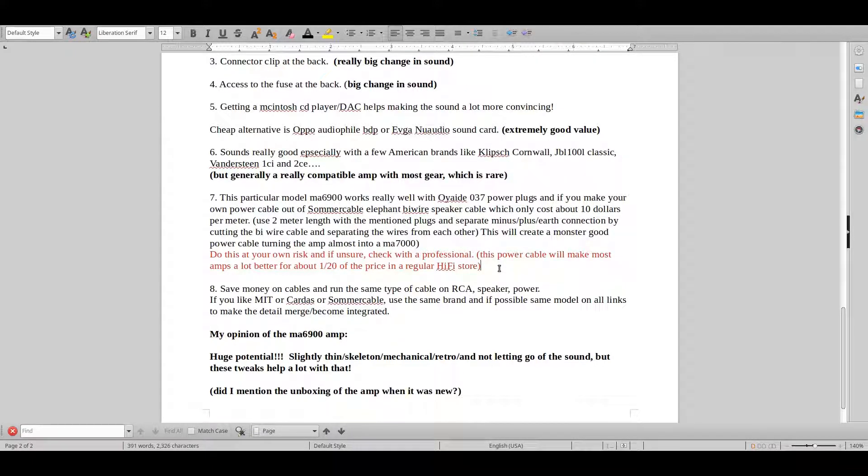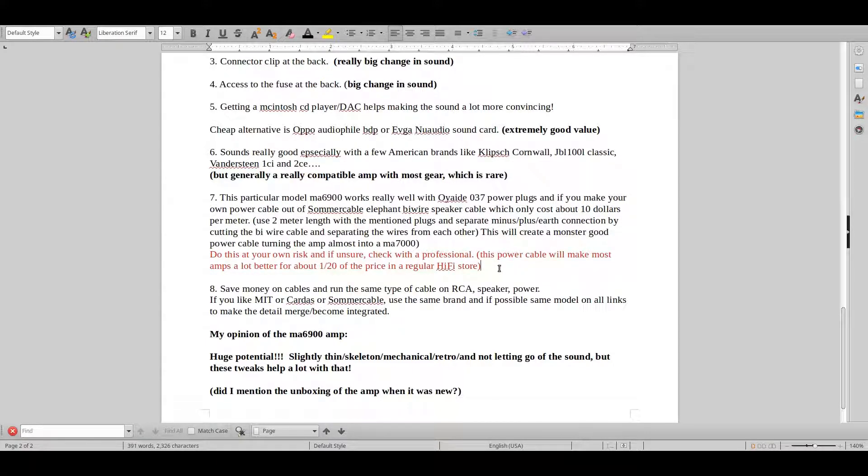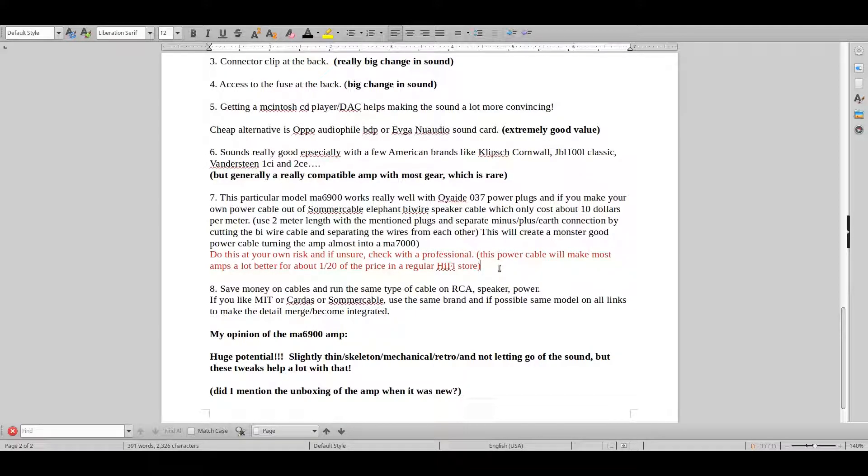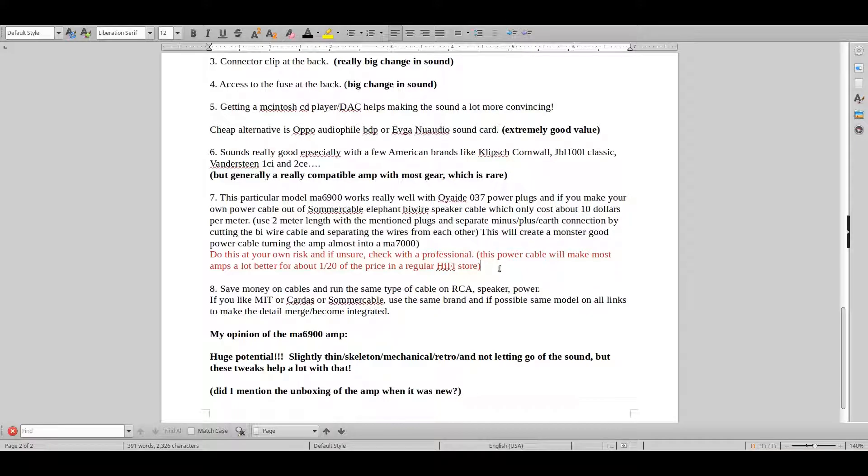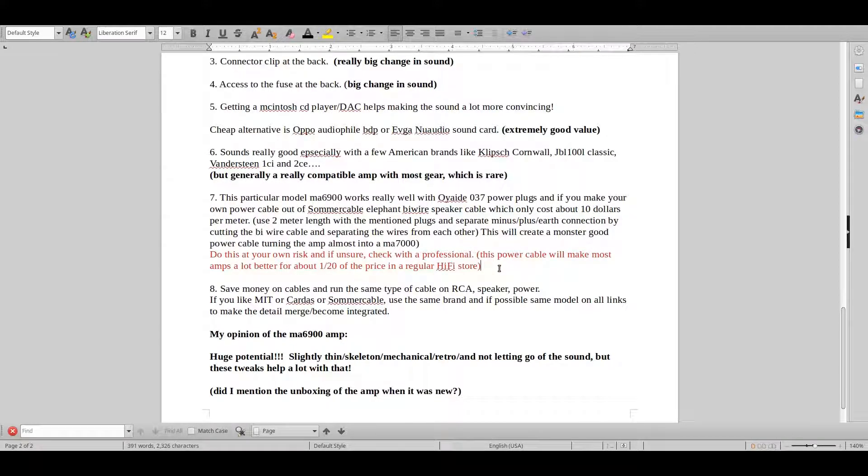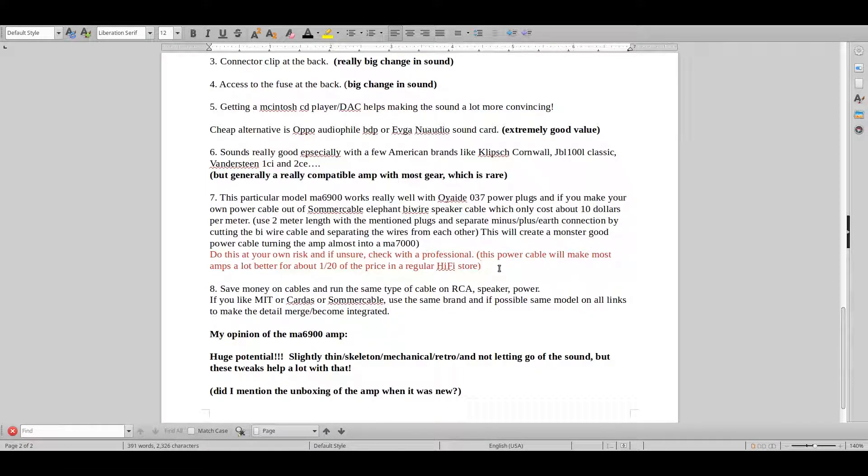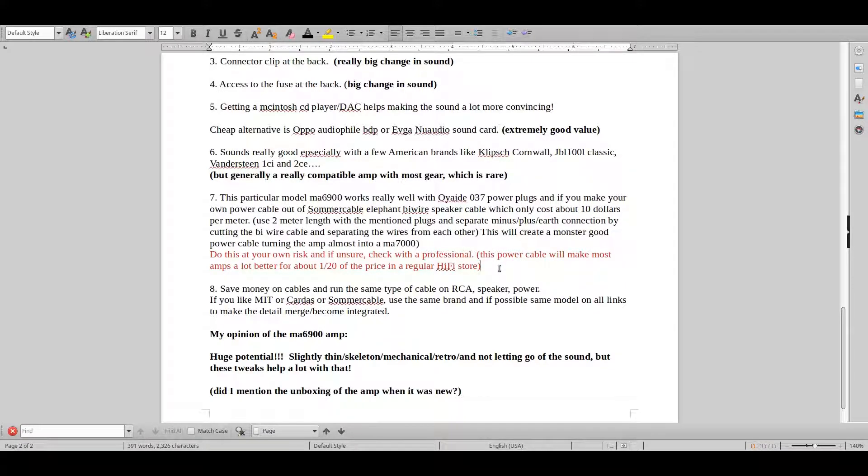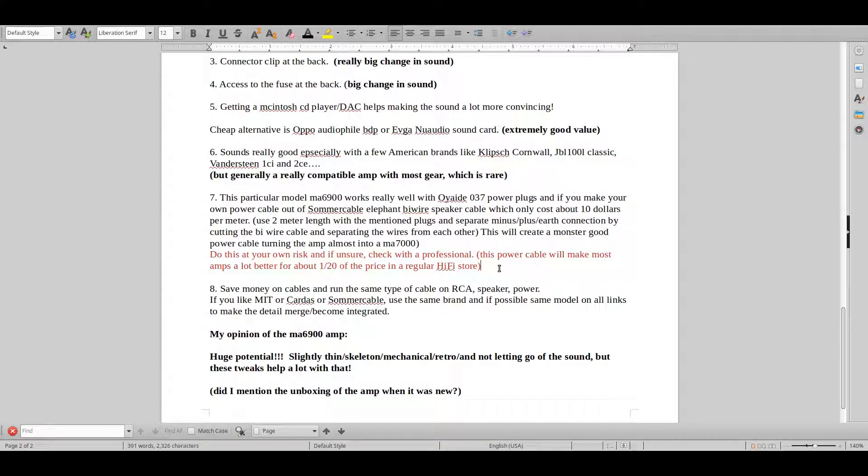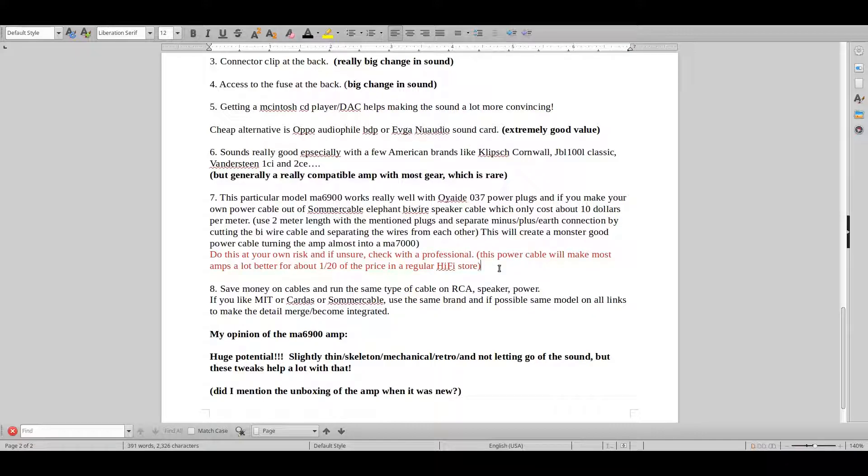And especially if you combine it with something that's really special here, Sommer cable elephant bywire speaker cable. I mean, it's like $10 per meter, I repeat $10 per meter, you're getting a huge amount of value here. This is the speaker cable. So what you're doing is you have to cut those speaker cables and separate them, get a two meter wire. And basically you just fit it in those plugs here and get it working.